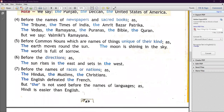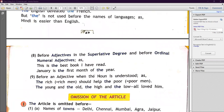Underline this: 'the' is not used before the names of languages. For example: 'Hindi is easier than English.' Hindi and English are languages, so we do not use 'the' before them.